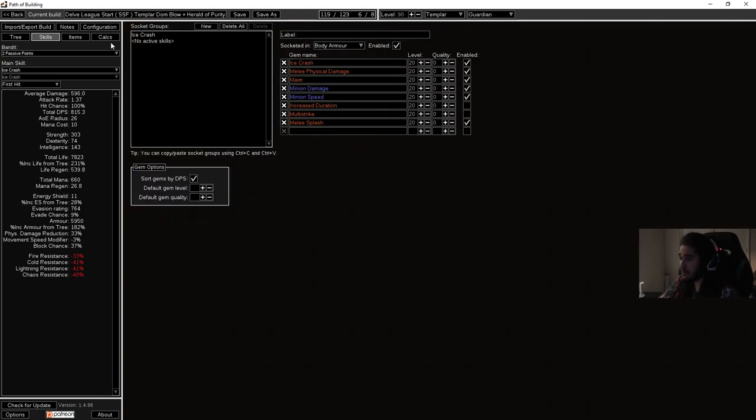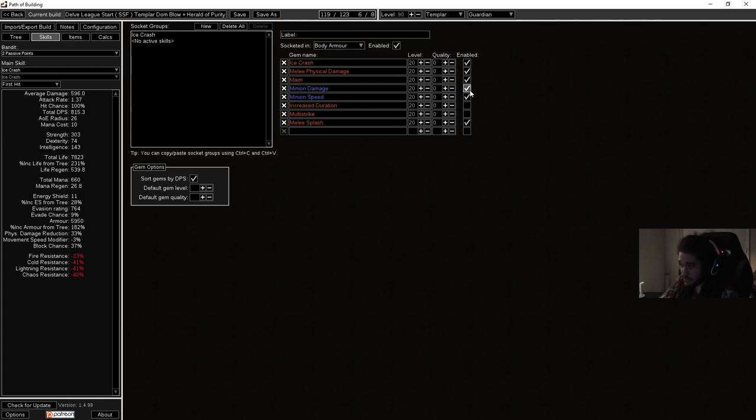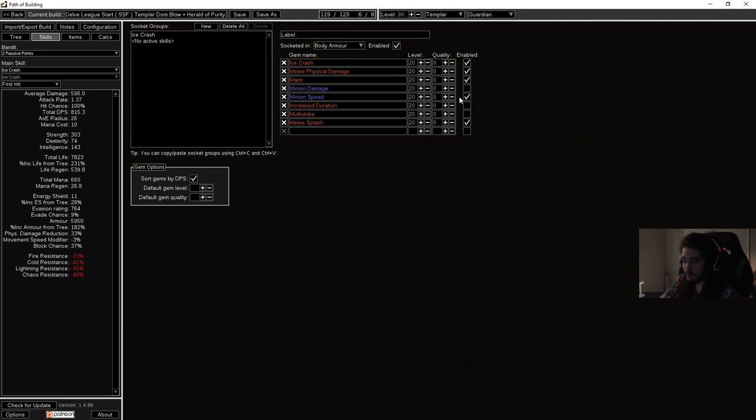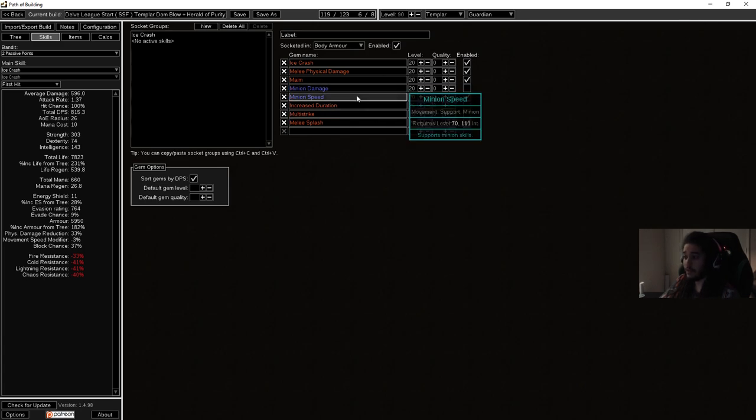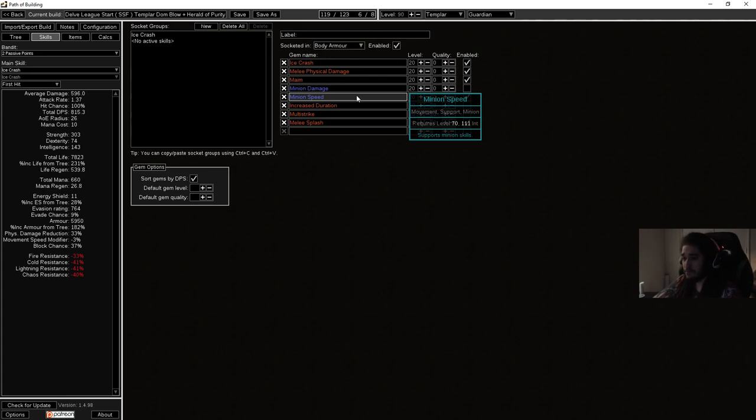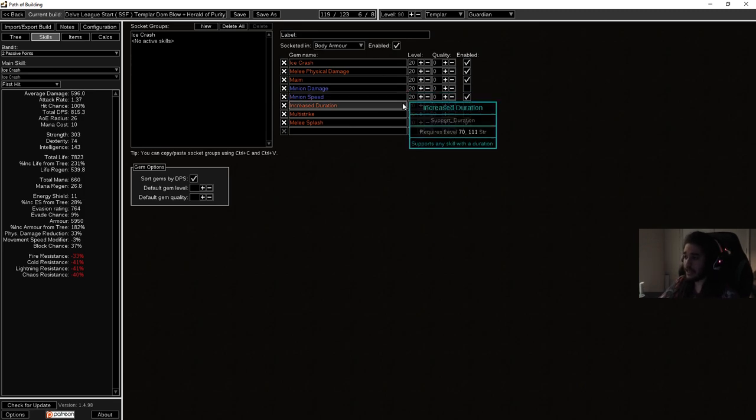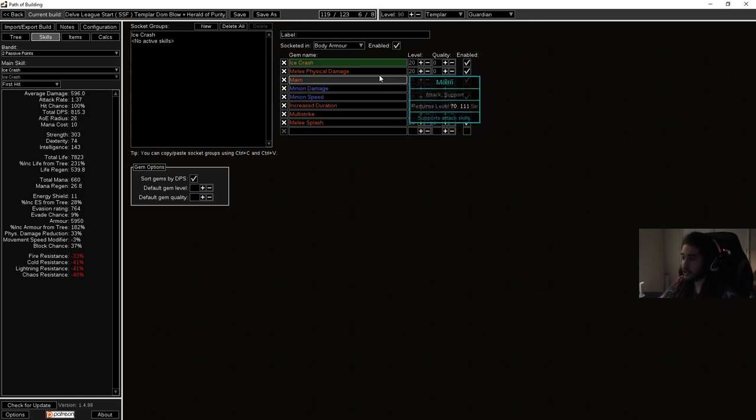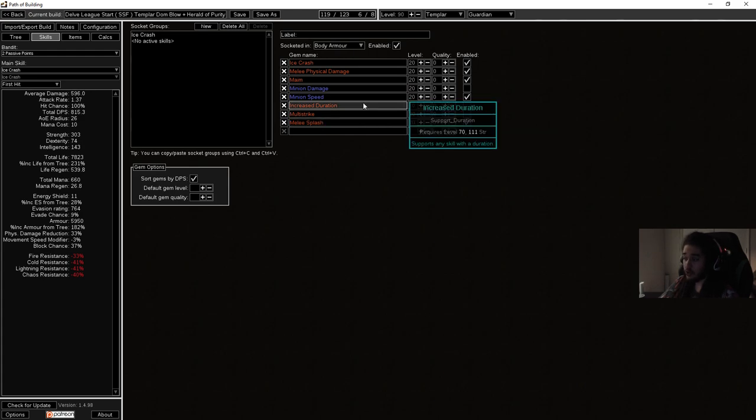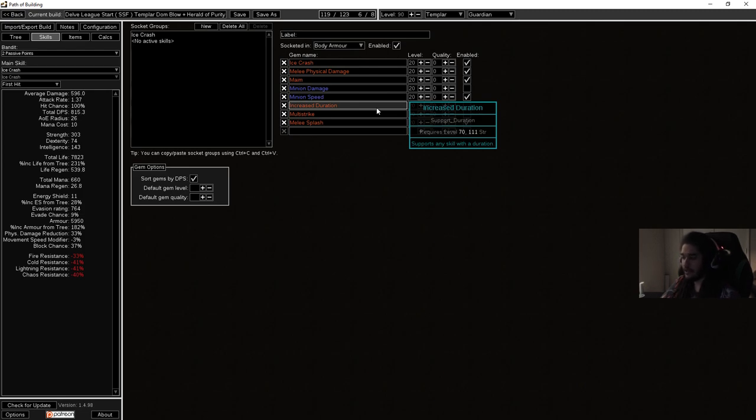Minion Speed is a really nice support gem because of the minion speed it offers. What minion speed does is it gives you the early game movement speed that you don't have, that you can make up for through essence crafting later on. Other good links are things like Increased Duration and Melee Splash. Increased Duration is really another quality of life buff. I don't really know how much we're going to need it.